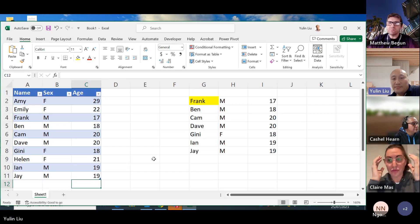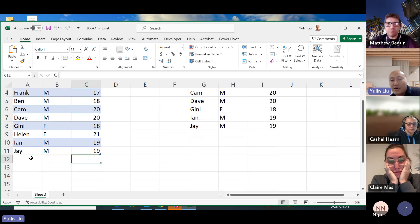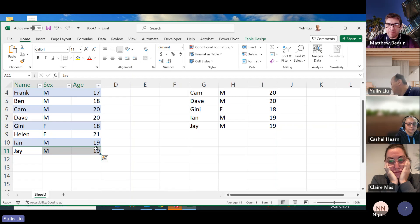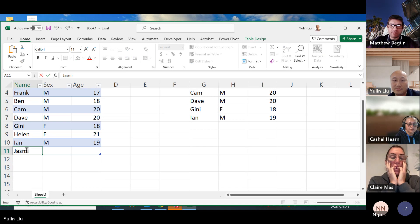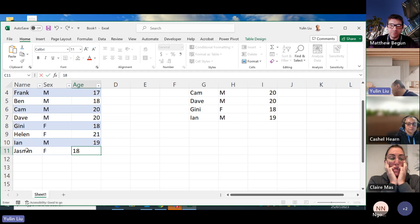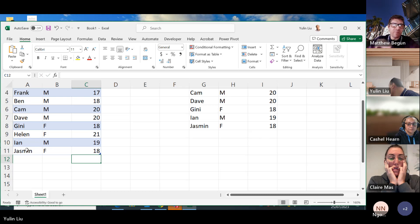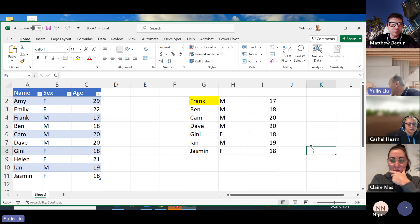Let's also test adding and deleting rows. Delete the last row J. Now add a new row: Jasmine, female, 18 years old. If I enter, Jasmine should show up in the filtering results. It works — the formula is fully dynamic thanks to the Excel Table.